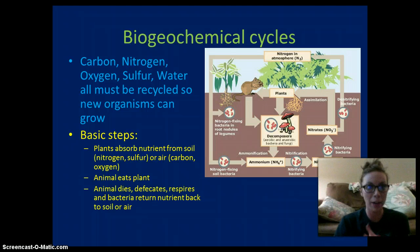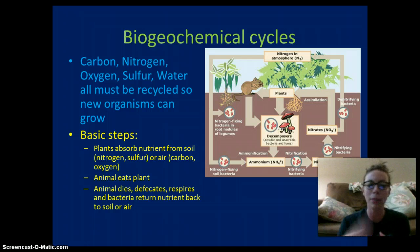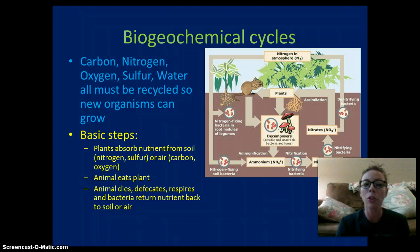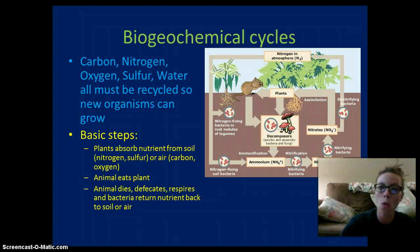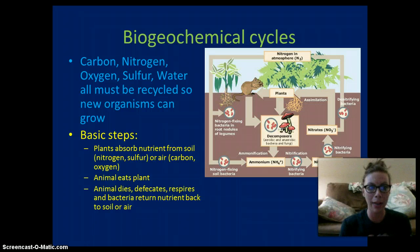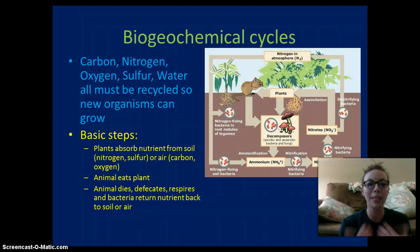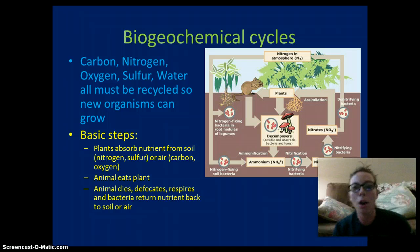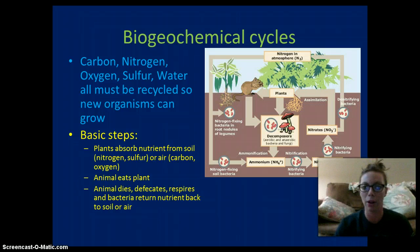The carbon cycle, nitrogen cycle, oxygen, sulfur, and water are all recycled. The basic steps of any cycle: plants absorb nutrients from the soil, such as nitrogen and sulfur, or from the air, such as carbon dioxide. We get our oxygen from the air. Animals eat the plants, and through cellular respiration we break down glucose and create energy. When an animal dies, defecates, or respires, those nutrients return to the soil, the ground, or the atmosphere. It's a constant cycling of nutrients that helps maintain balance and homeostasis.